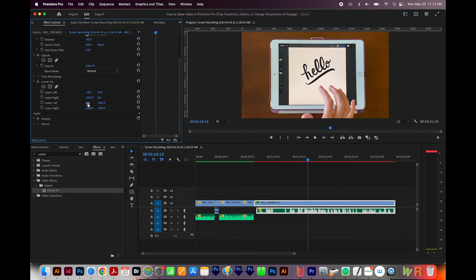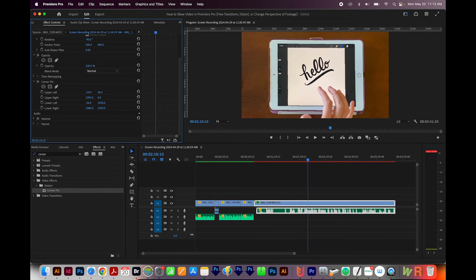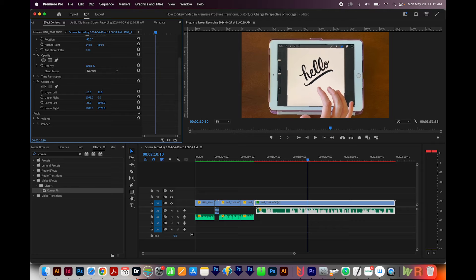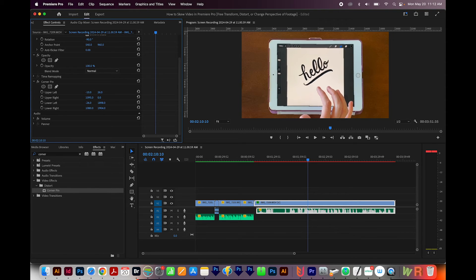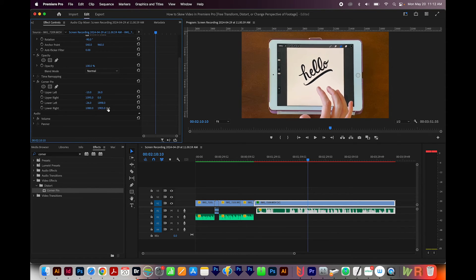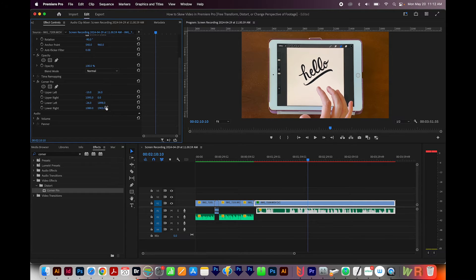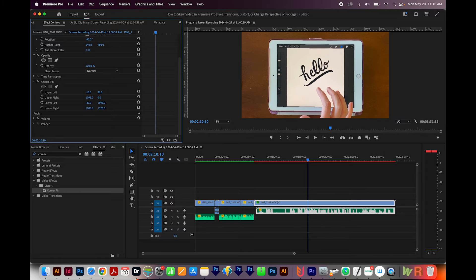Now I'll come down here to Lower Left, and we'll see what we can do here. And Lower Right. In my experience, you just kind of have to mess with these until you get a result you like. At least that's what I've always done.